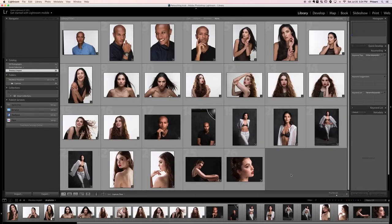That's the end of this section. We'll see you in the next section, which is Exposure Correction.